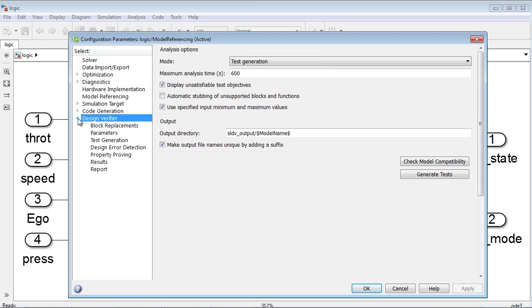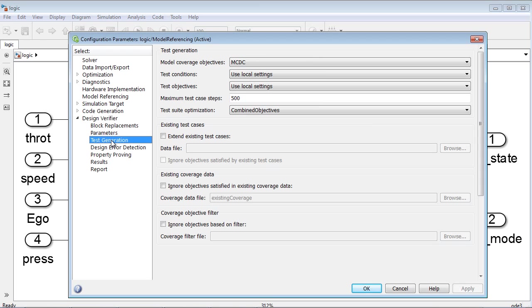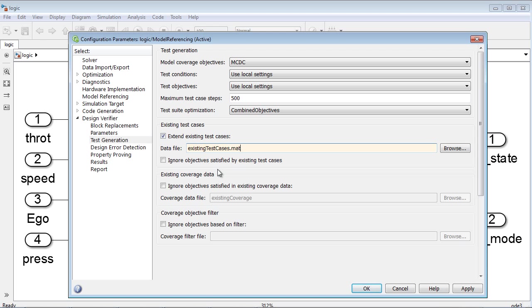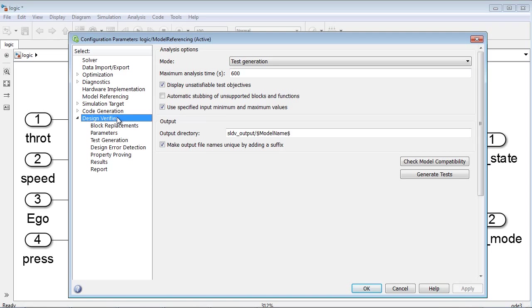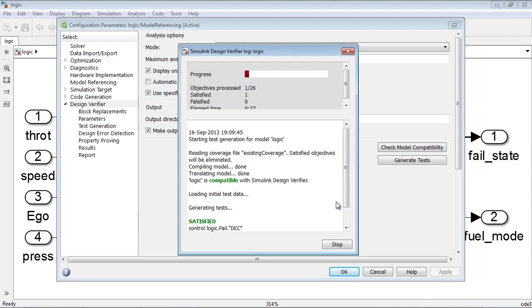In order to do this, we can use the options for test case generation in Simulink Design Verifier and specify the files that contain the existing test cases. We are now ready to generate the new tests.